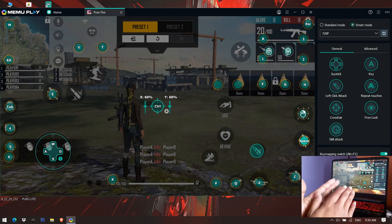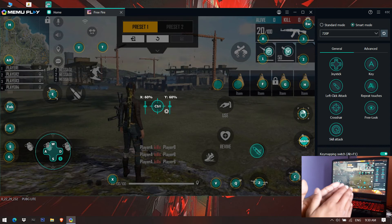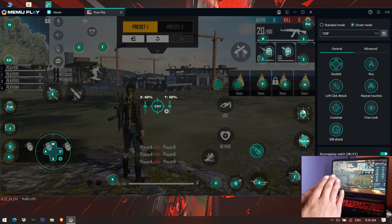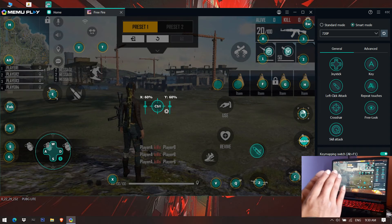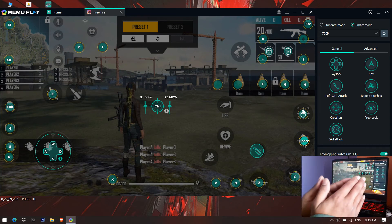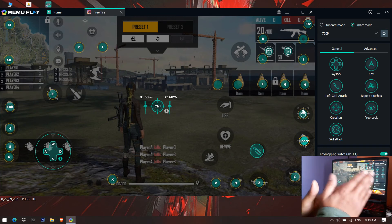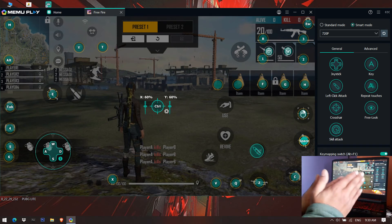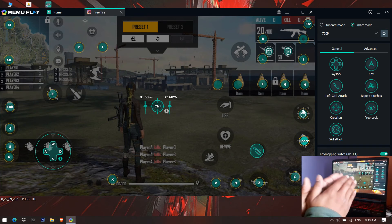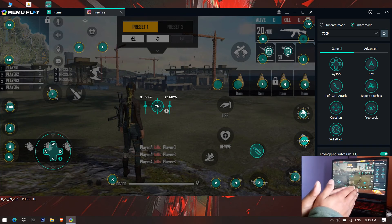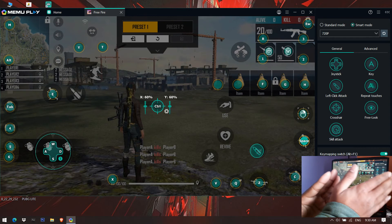These settings are similar to LD Player, where sensitivity settings and quick weapon change are easy to configure. I've set Memoplay to match the same settings as LD Player. I'll also make a video on LD Player control settings for Free Fire.